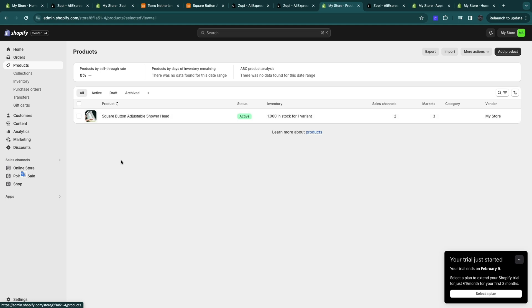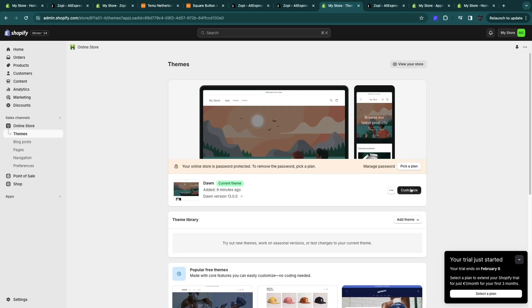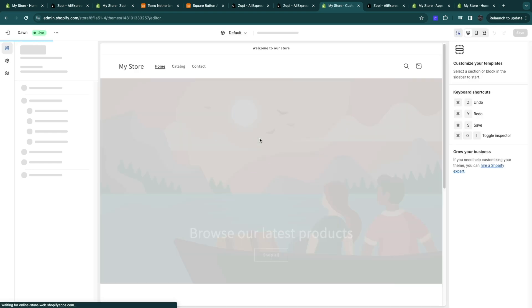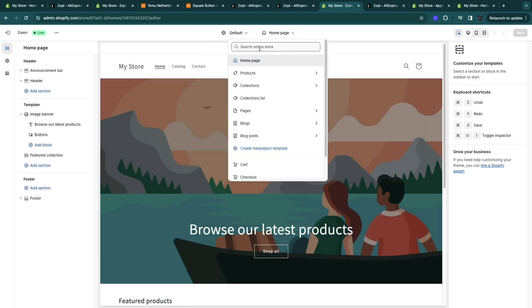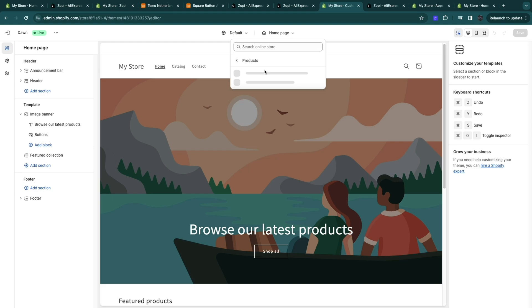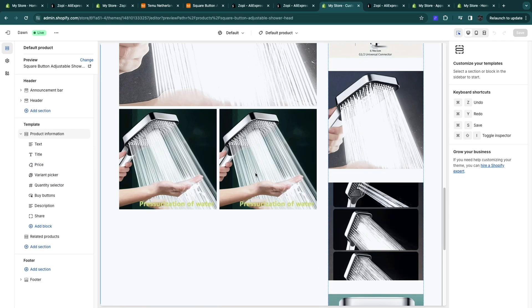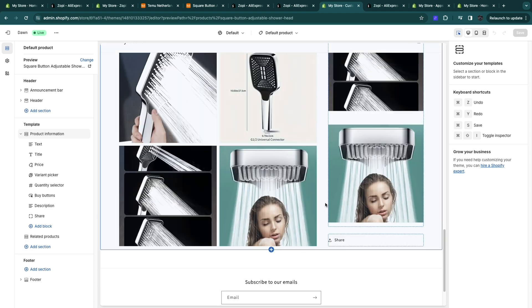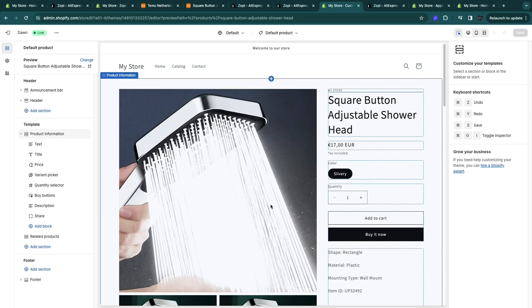Now you can open up your store so click online store and then click on customize. Now you can also change the theme if you want. But now when I go to the products here you will now see the product here and you can just change whatever you want of course. But now you have added this Temu product to your Shopify store.